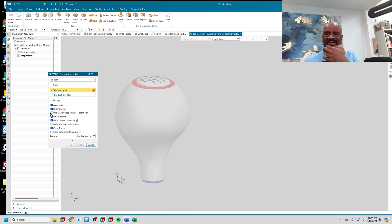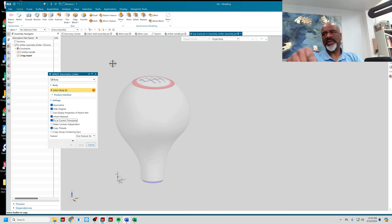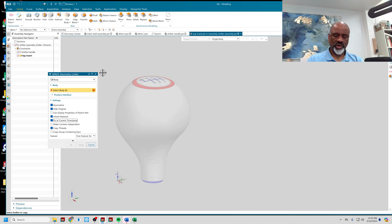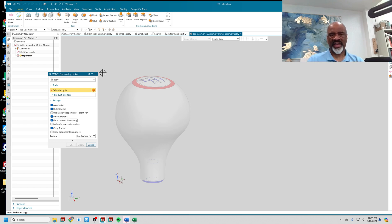These settings are really important to understand. Associativity means if I change the original model — the Shifter Handle — then this Top Insert I'm creating will also change with it. Fix Current Timestamp means if I add features to the original model after this point, they will not show up in the associative copy. It links everything copied before the next operation, but any further operations on the master will not propagate down into the Wave Geometry Link components.